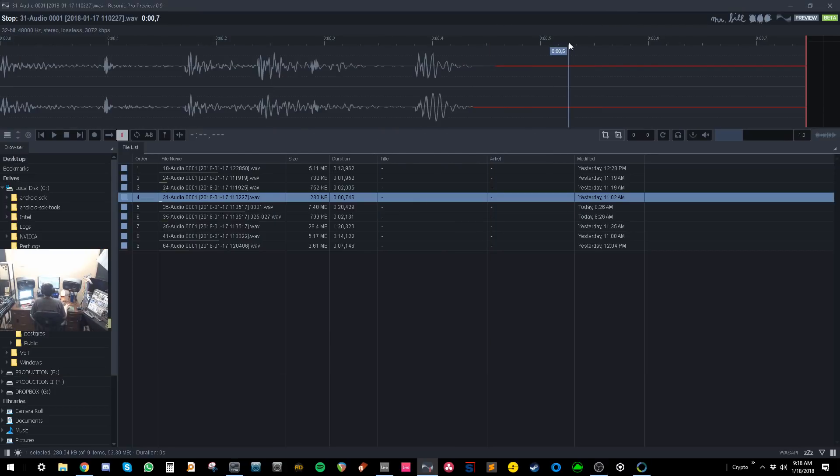Hey, how you going? It's Mr. Bill here today, and today I'm doing a plugin review on ReSonic by a company called Lieb... I don't know how to say it.